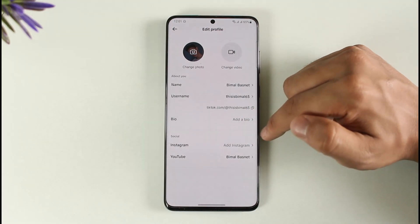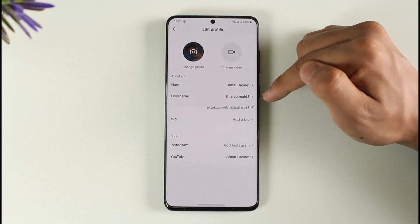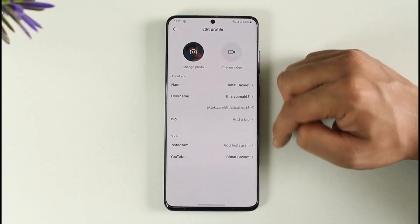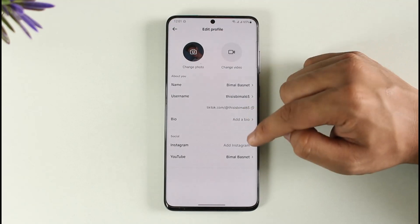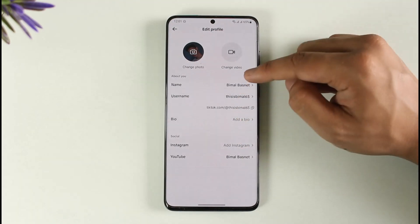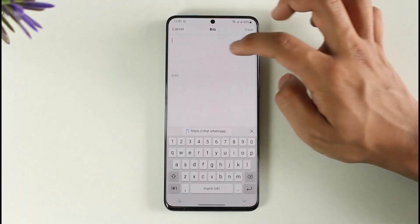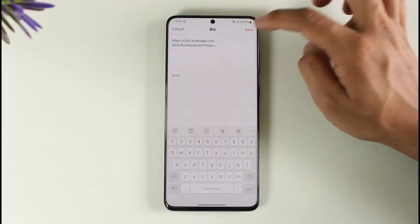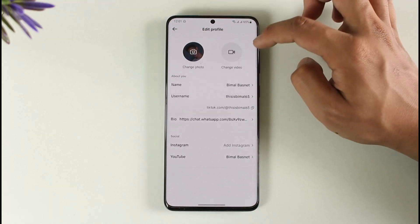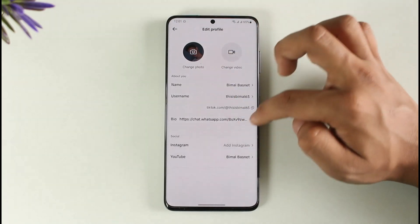There is one important thing to understand here: if you have over 1000 followers and a professional account, you'll find the option to add a clickable link. But if you don't have 1000 followers, you'll only find the bio option. Inside the bio you can paste it, but the downside is that the link will not be clickable.